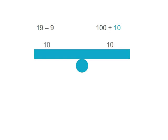19 less 9 is 10. 100 shared into 10 groups gives us 10. Our seesaw's balanced and so is our number problem.